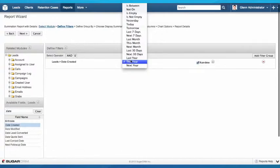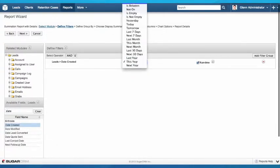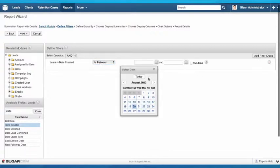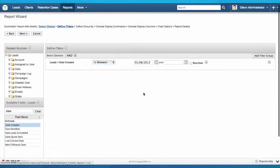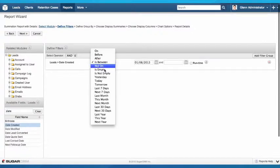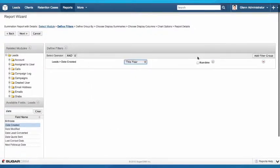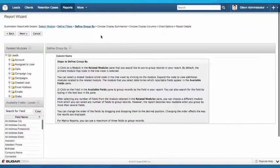By making it runtime, the user can then change that variable as part of running that report and specifically look at a date range if they choose to. We'll set that to this year, and we can add as many filters as we like.